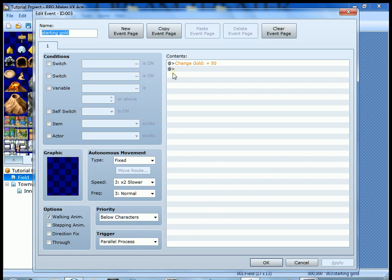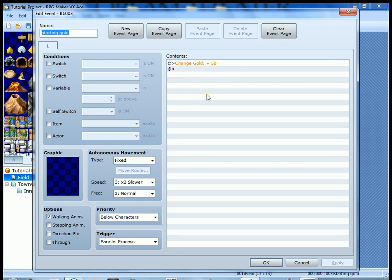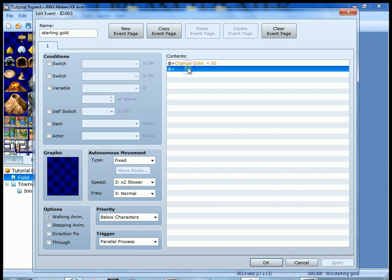So what we're going to do is we're going to use something called a switch. A switch, basically, it can be a little daunting at first, but we're going to set a switch that pretty much tells the game, hey, look, we already got the 50 gold once, and we only want to get it once. We don't want the player to get it again. Well, how do you do that? Well, good. Glad you asked.